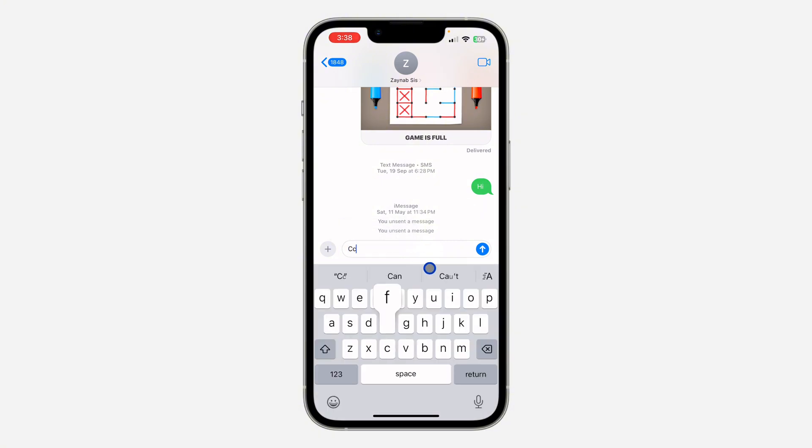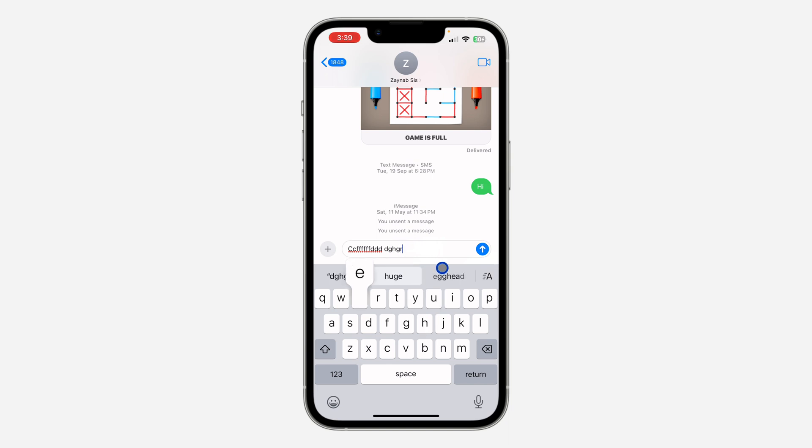If you don't want to type in bold anymore, click on this icon and just remove the bold. Now if you type, it's not going to be in bold.